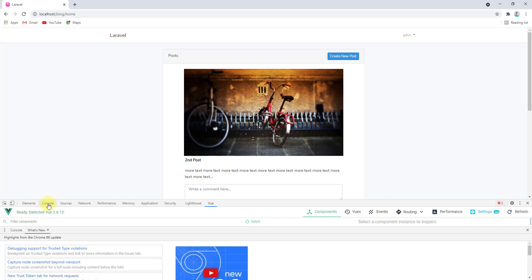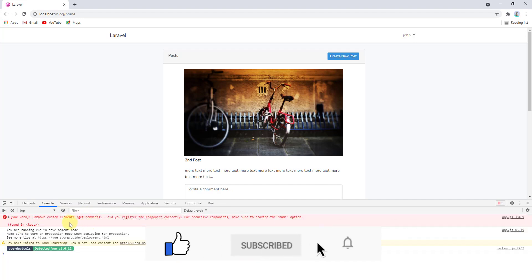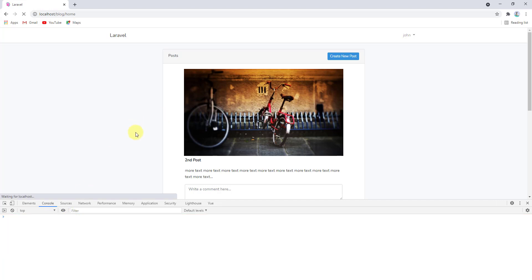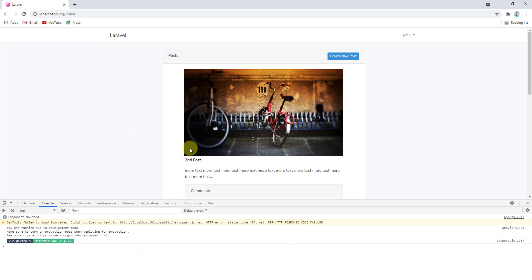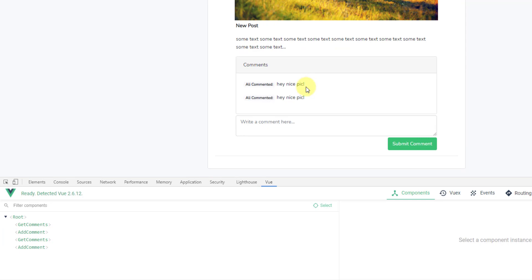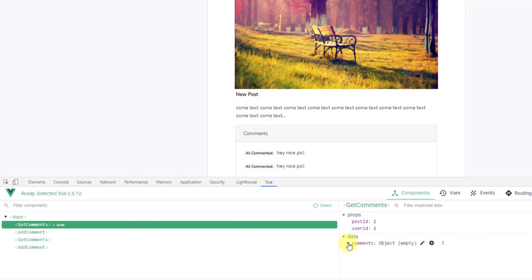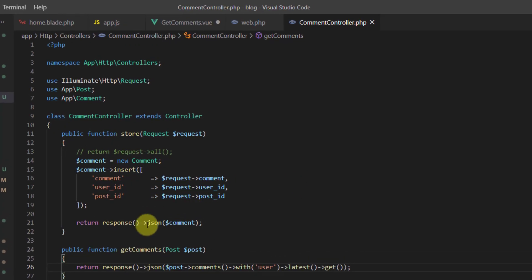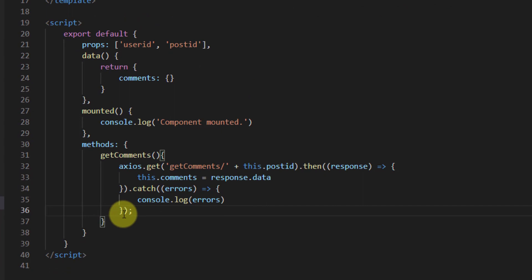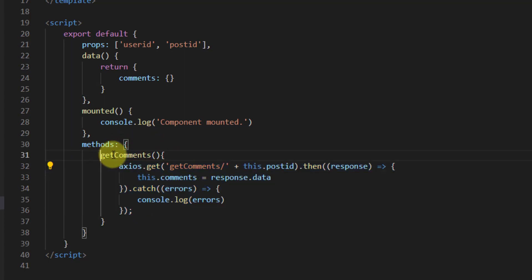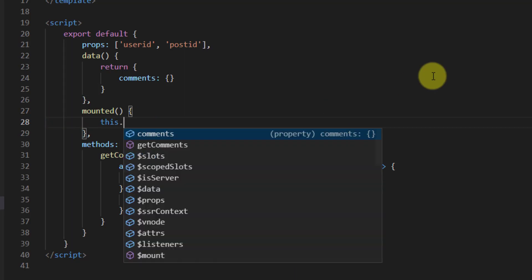Back in Chrome, refresh and open the inspect element. There are two errors in the console — unknown custom element. After a hard refresh with Ctrl+F5, the component mounts correctly. However, comments aren't loading yet. Back in the text editor, the issue is that getComments is not being called in the mounted hook. Let's add this.getComments() inside mounted.